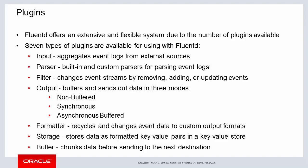The storage plugin stores data as formatted key value pairs in a key value store. Finally, the buffer plugin chunks data before sending to the next output destination.